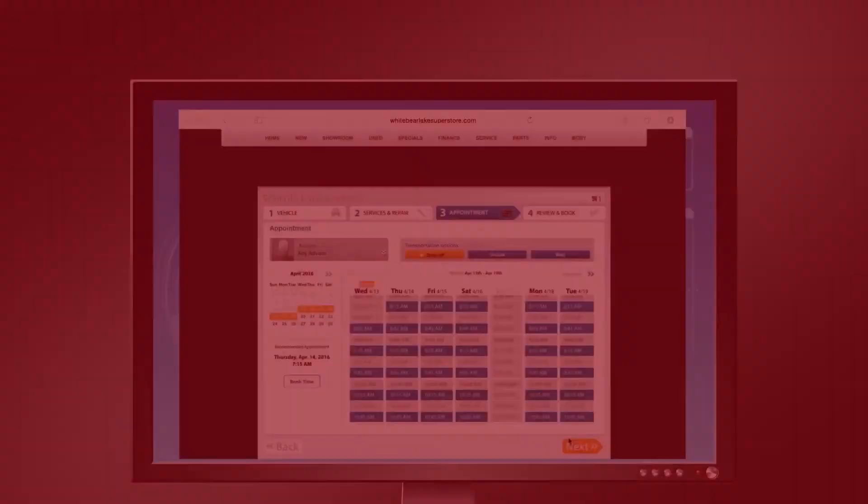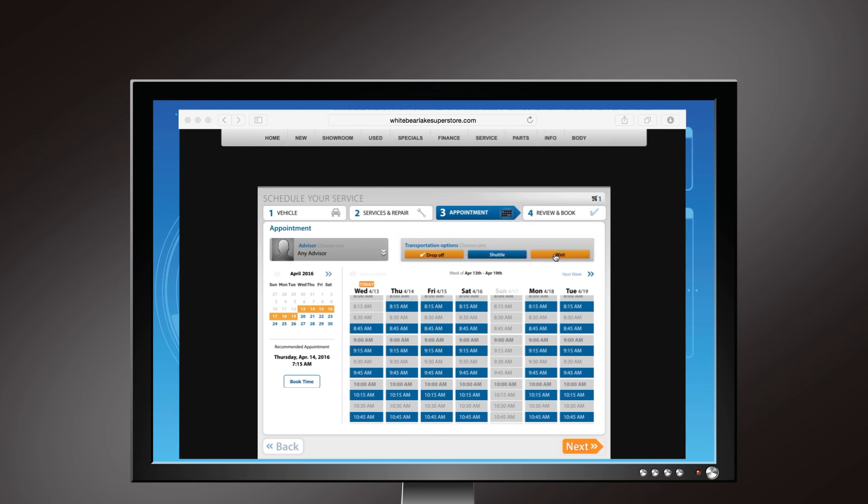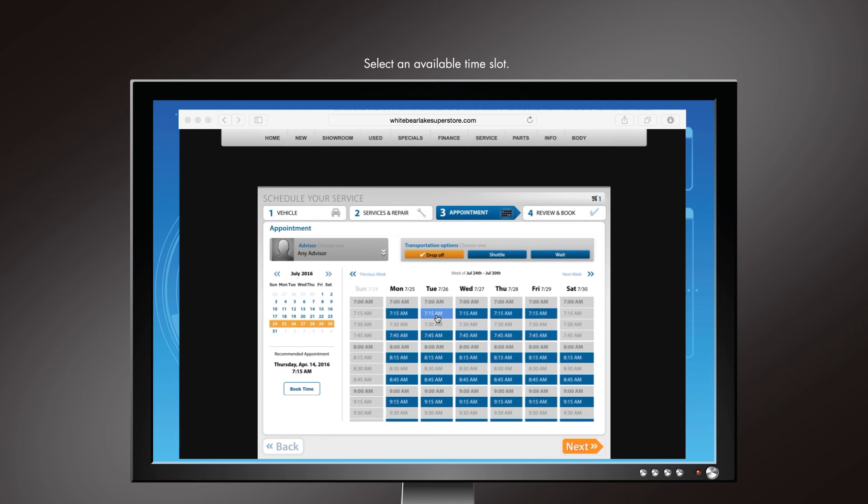At the top of this section, you will see a Transportation Options box. Select Drop Off, Shuttle, or Wait, depending on which fits your situation the best. Then select an available time slot.